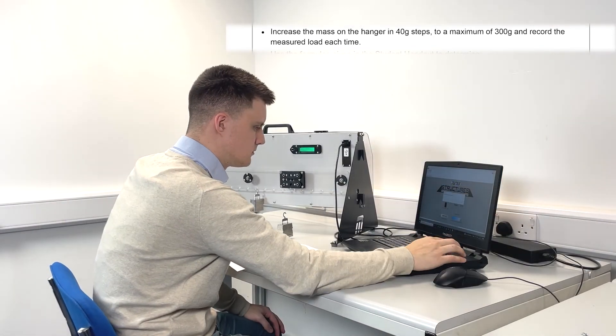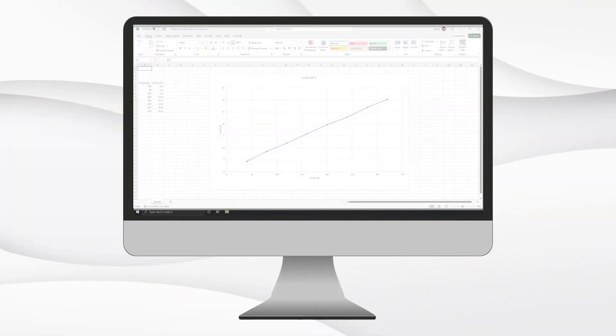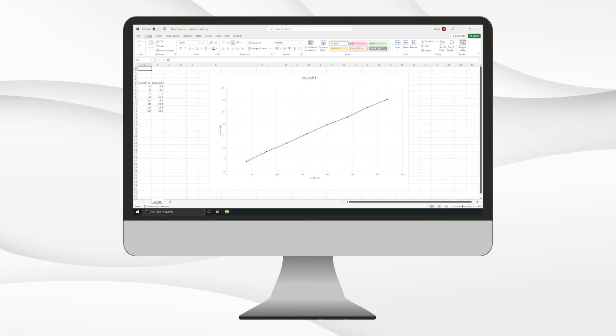Use the data collected in the Excel spreadsheet to perform post-experimental analysis by plotting the graph of the results.